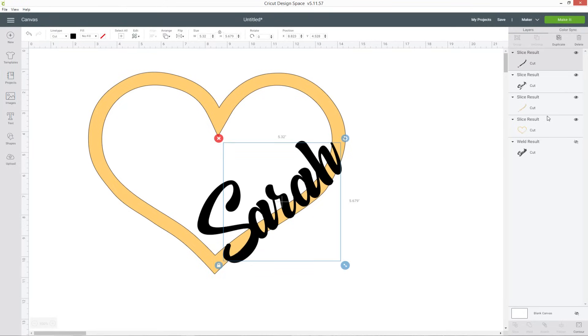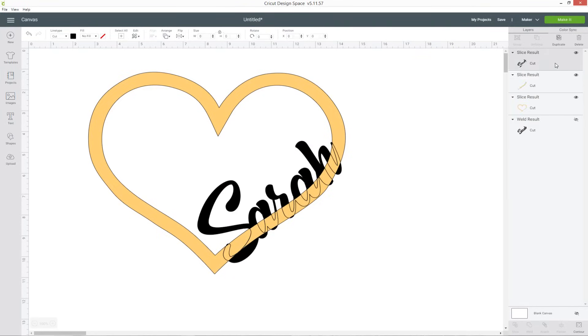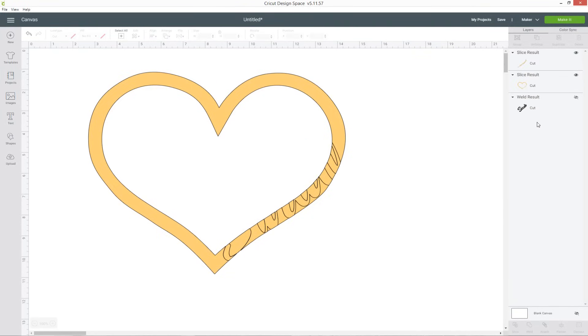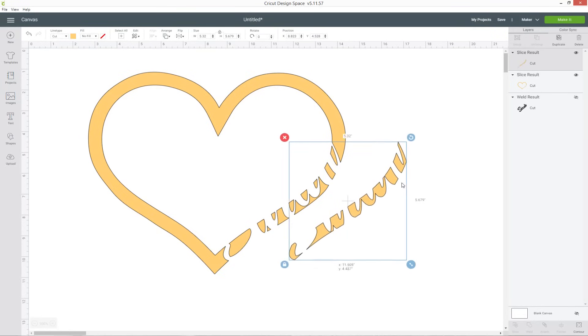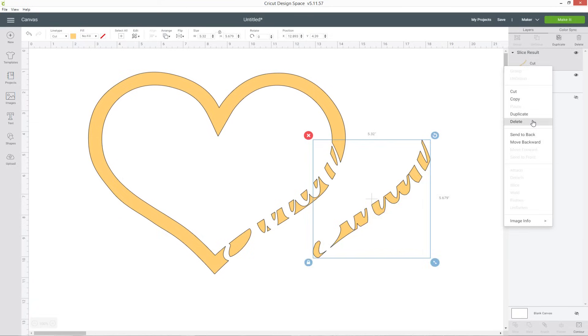What that's done is it's cut the heart and the word out from each other so you've got all these new layers called slice result. We don't want the ones that are the same color as the text so we can right click and delete them and then we also don't want this one which is kind of where that word was cut out so right click and delete that one.